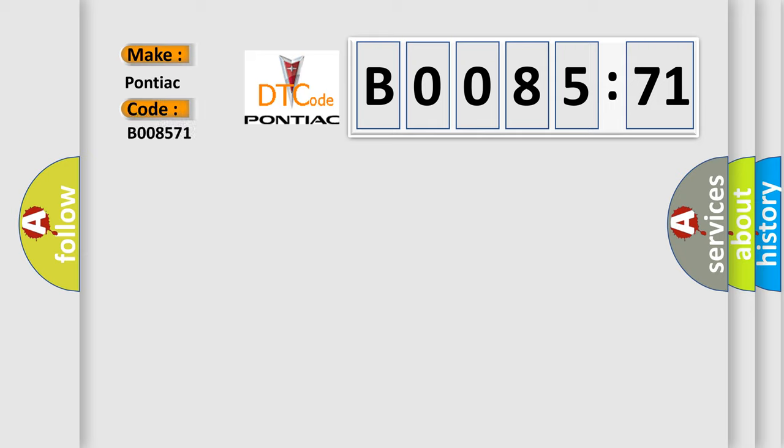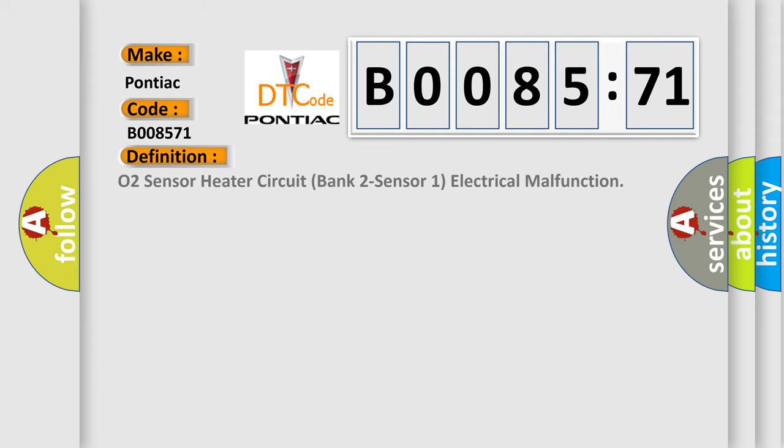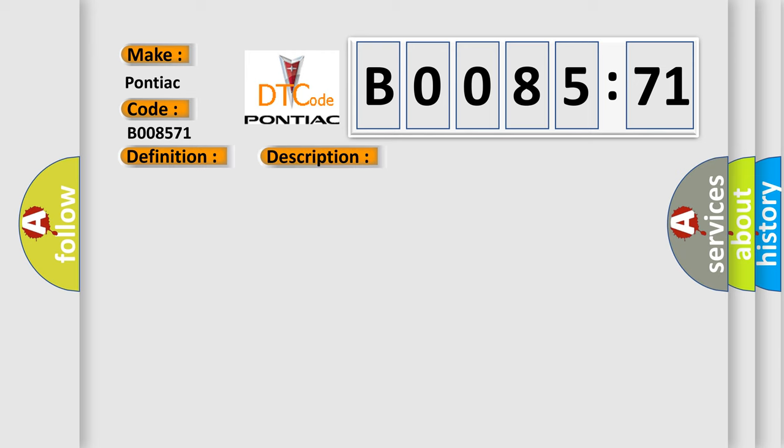The basic definition is O2 sensor heater circuit bank 2 sensor 1 electrical malfunction. And now this is a short description of this DTC code.